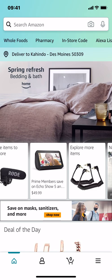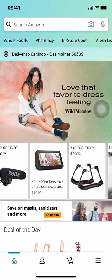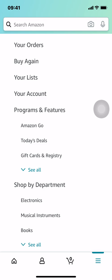Look on the bottom right hand corner where you're going to see the three lines. Tap on those three lines right there.